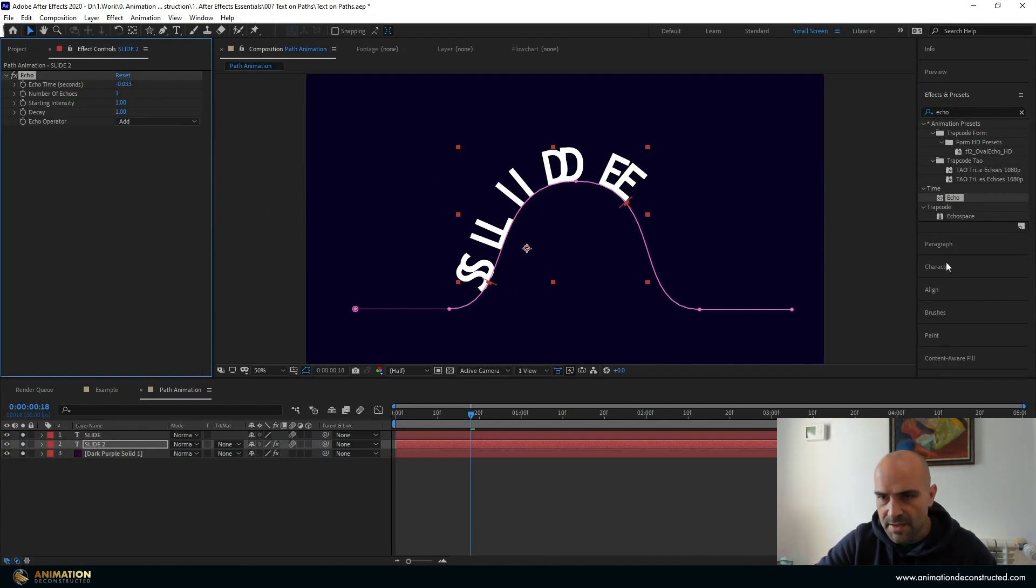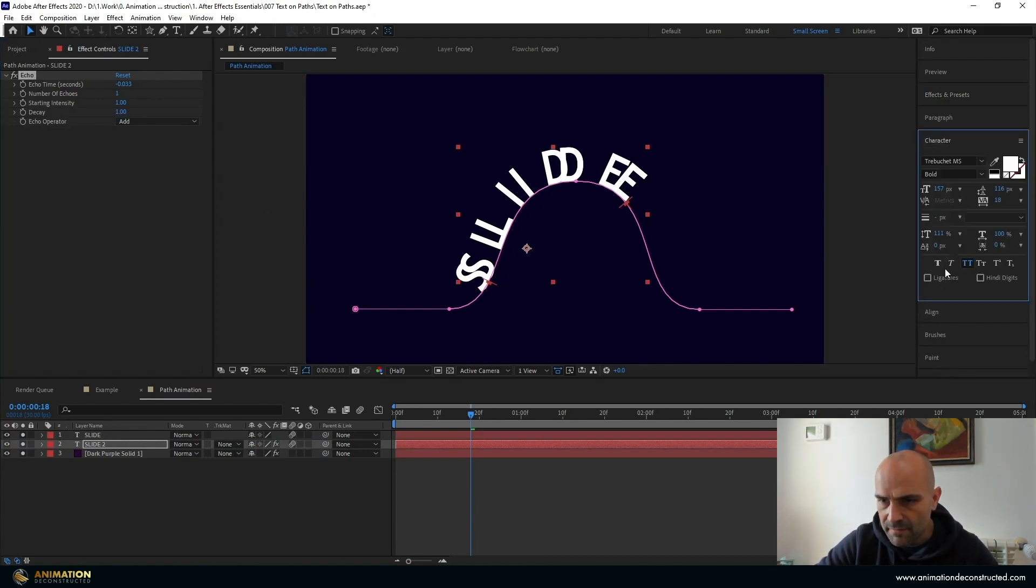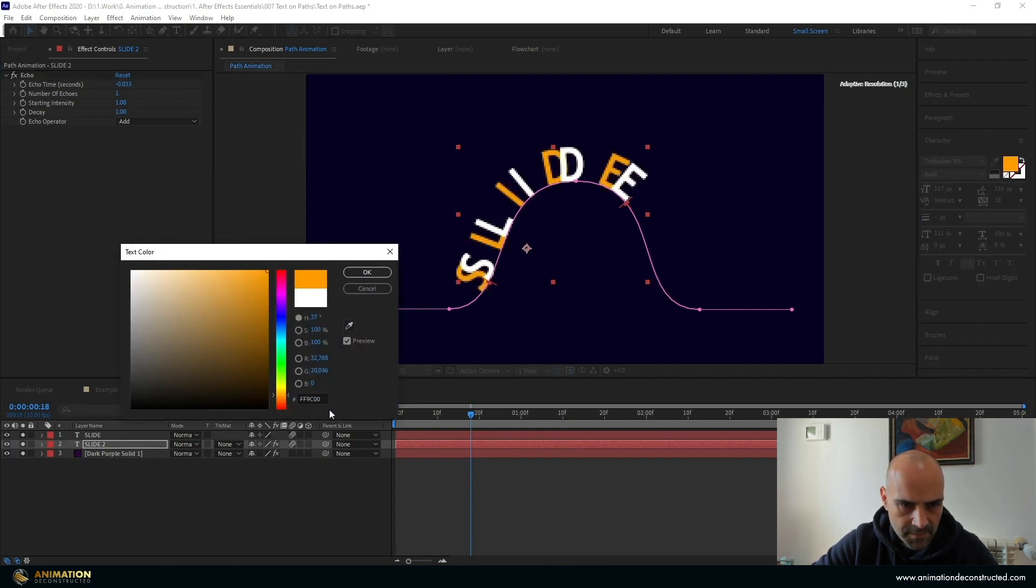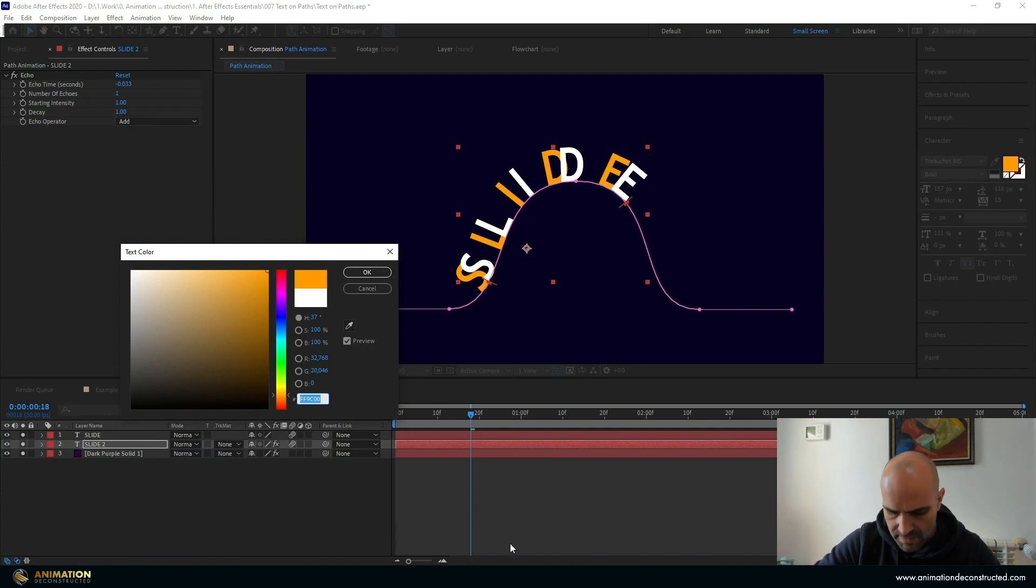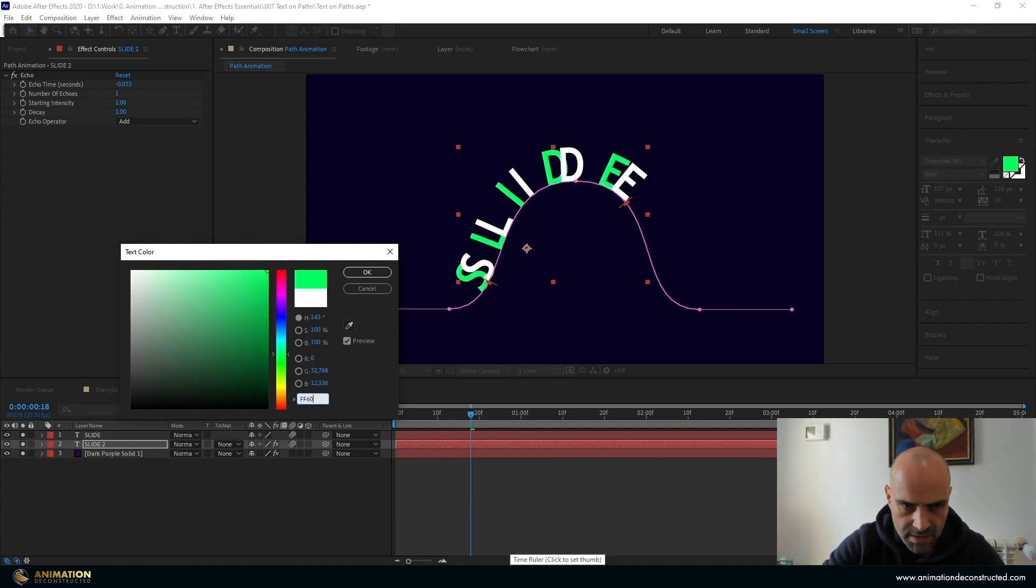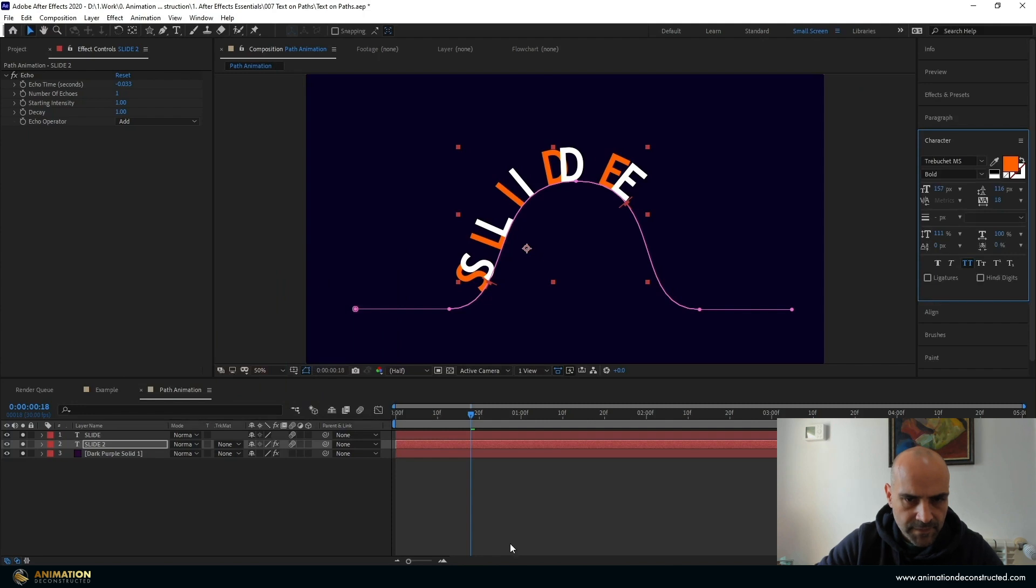Then I'm just going to change the color of this text so that we've got more of an orange yellow. Let's just say FF6000. That should be good.